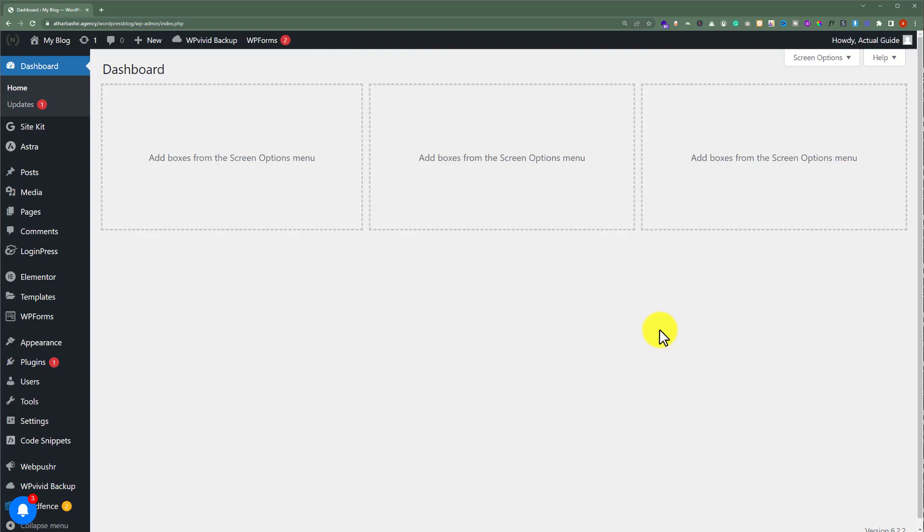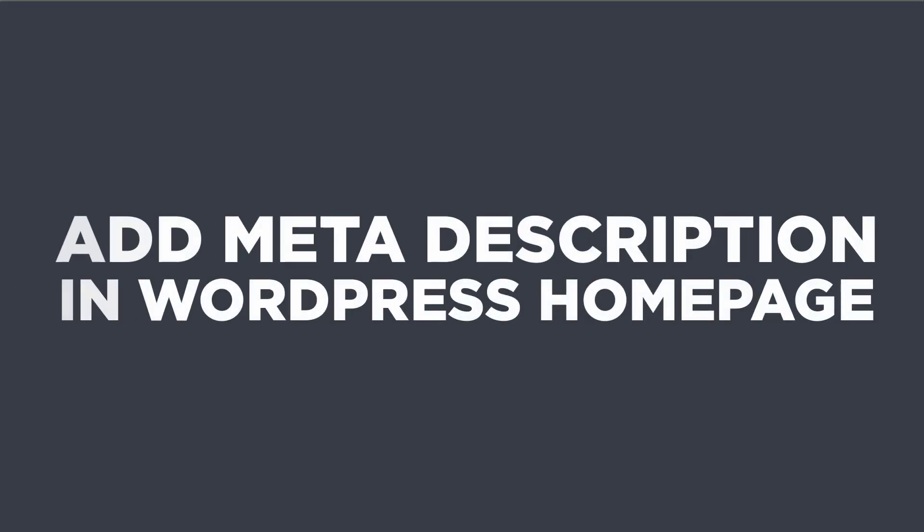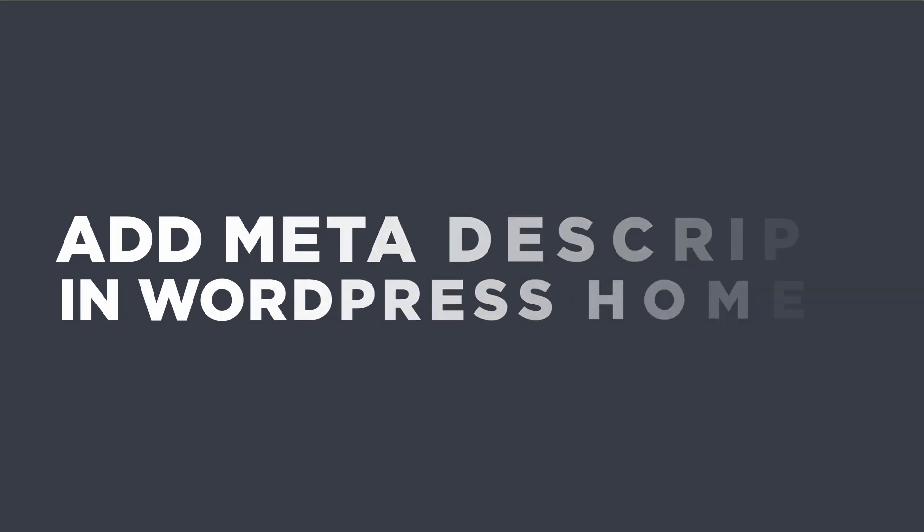In this video, I am going to show you how to add meta description in WordPress homepage. Let's get started.